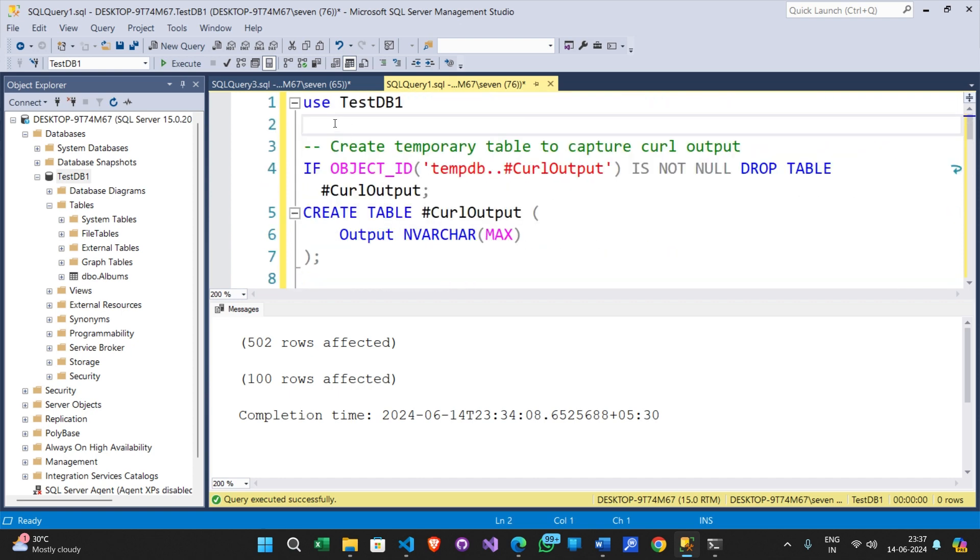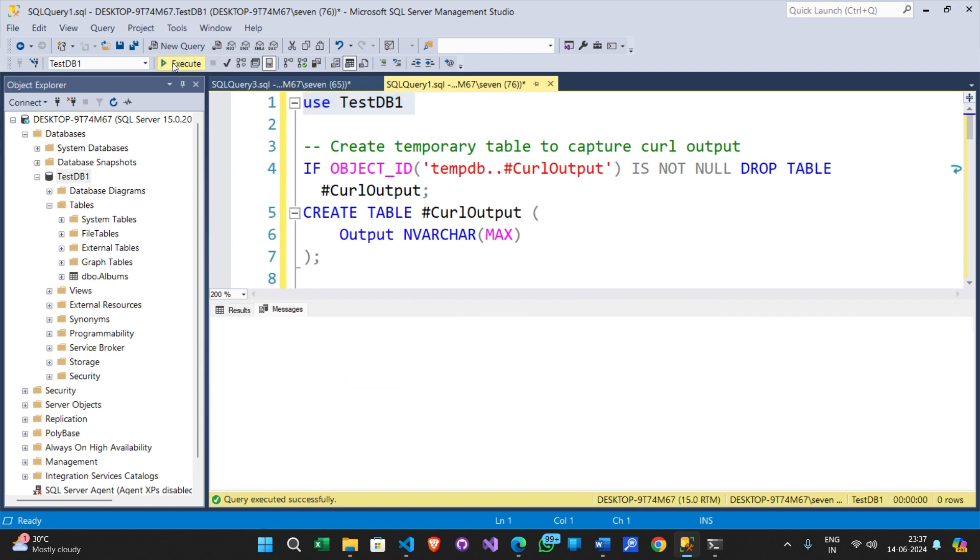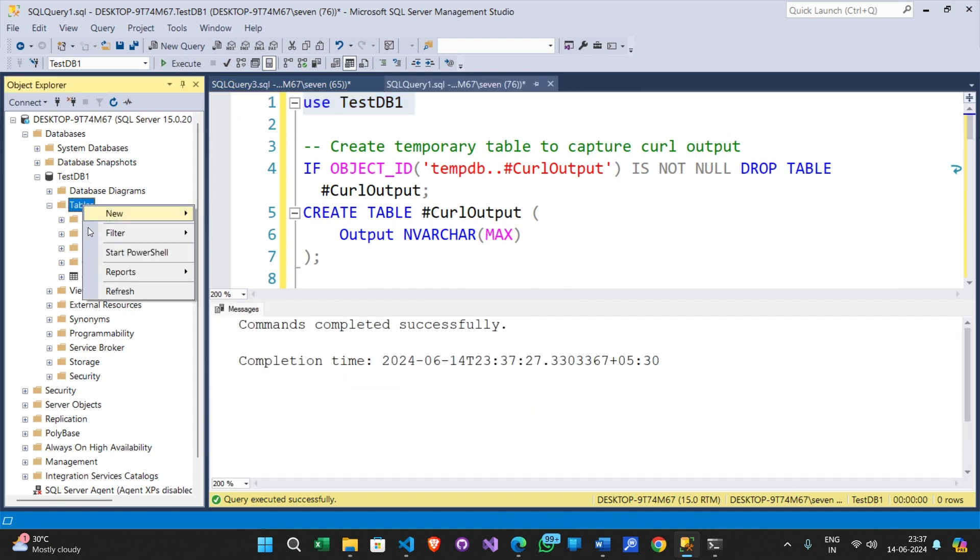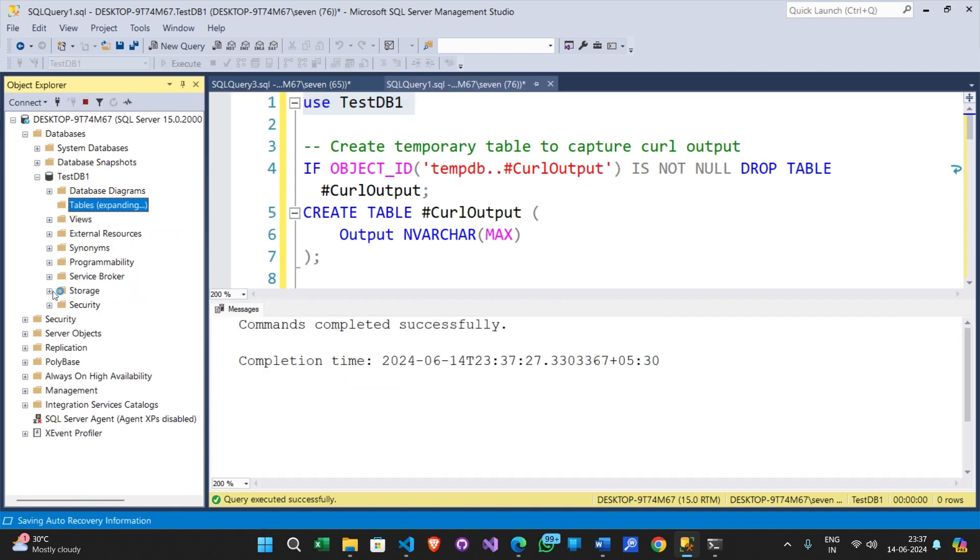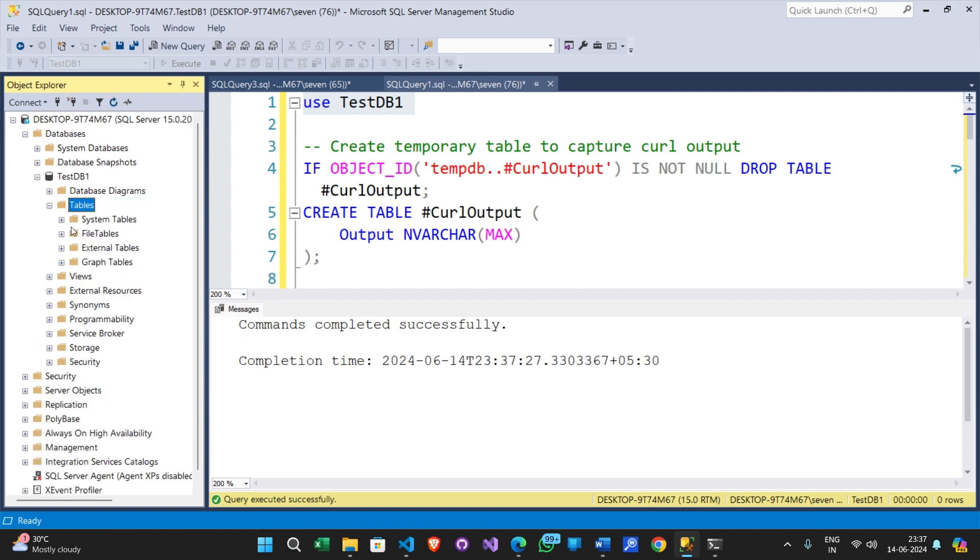I am changing the context to test DB1. Let me refresh and see if the old table is gone so that the script will not fail while trying to create this table.